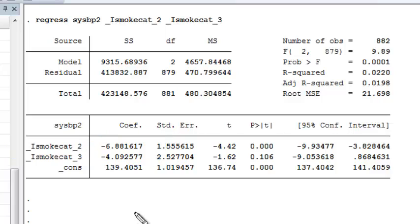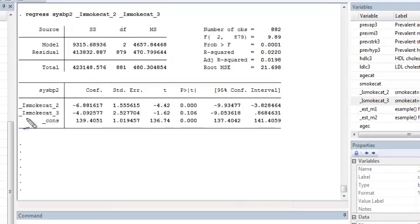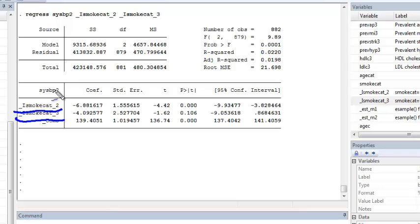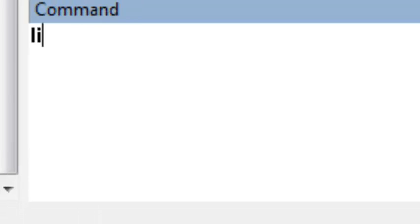One way to test whether the mean systolic blood pressure is the same in heavy and light smokers is to consider a contrast of the coefficient for heavy smokers minus that for light smokers. We saw in class that this represents, if we called it beta 3 minus beta 2, the difference in average systolic blood pressure for heavy versus light smokers. To get this contrast in Stata, we have to run the LINCOM command.